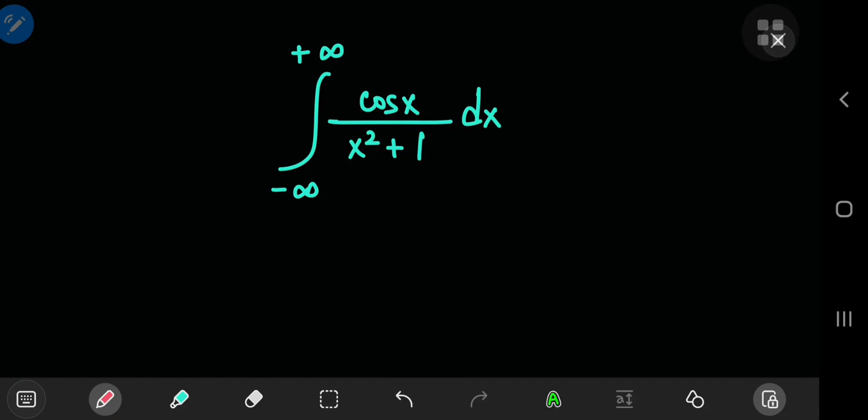Today we're going to solve an integral that looks absolutely gorgeous, and believe me, the result looks even better. We're going to solve it using Laplace transforms.